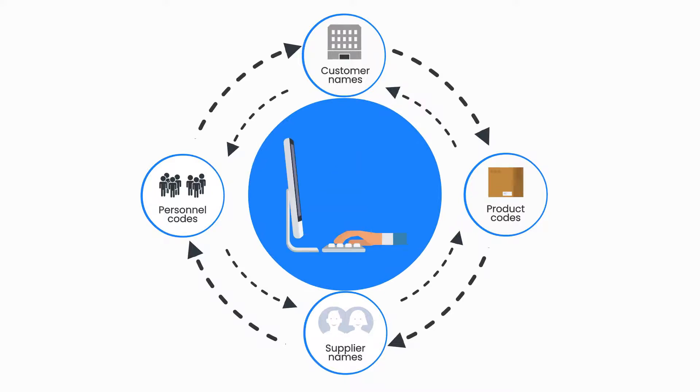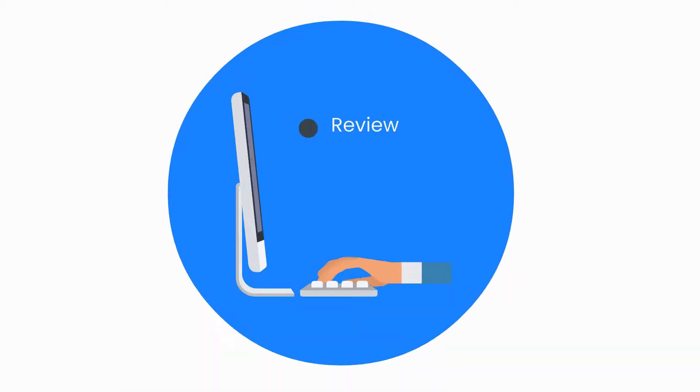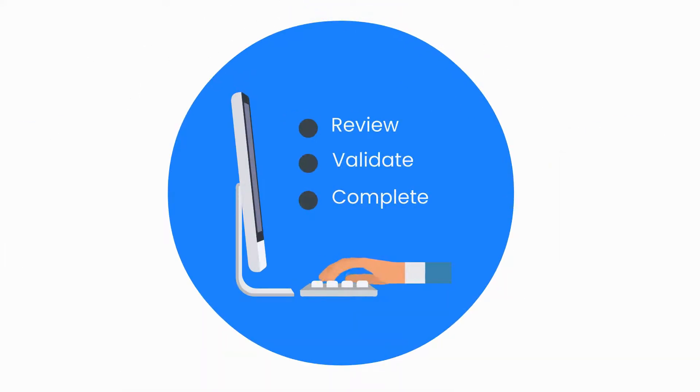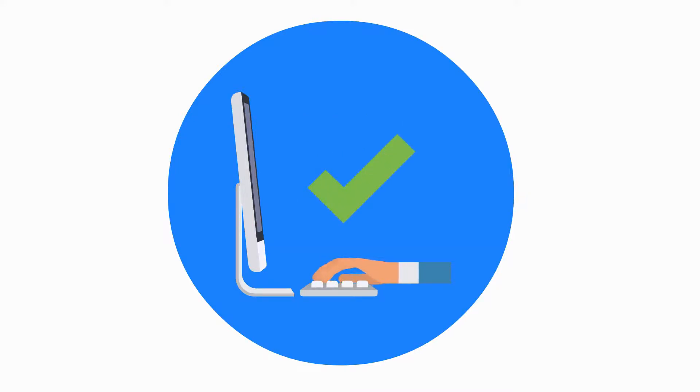Step 4: You can review, validate, and complete all collected data in a central and user-friendly user interface. This ensures that the reported data is correct and prevents discussion later.